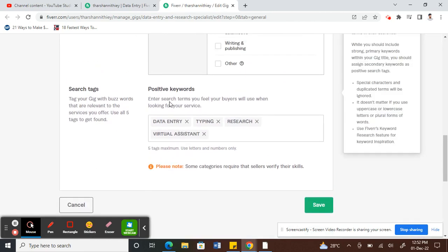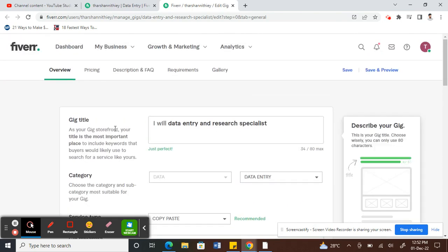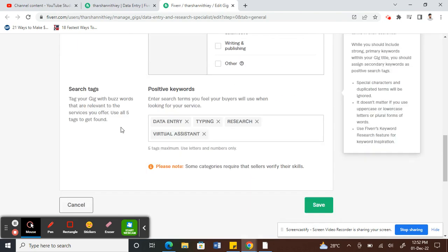Under search tags, what you can do is if you want to add a tag relevant to your gig, you can type the tag. For example, my gig is data entry, so let's say I'm...